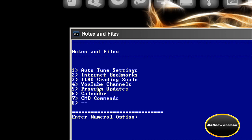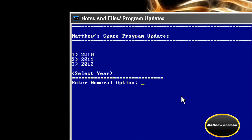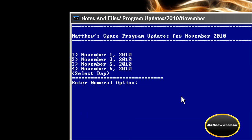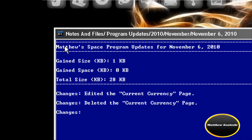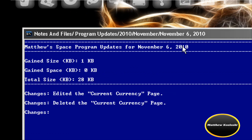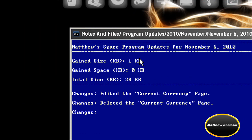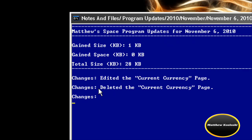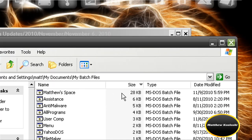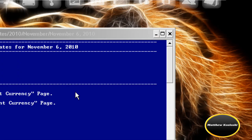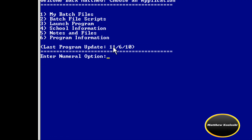Program updates — select year, select month, and select day. November 6th, 2010. These are all the program updates I had that day. Matthew Space program updates for November 6th 2010: gained space, gained size. It gained 1 KB, from 27 KB to 28 KB. At the end of the day when I typed all of this in after my update, it came to a size of 28, which it is right now. The homepage says last update November 6th, 2010.